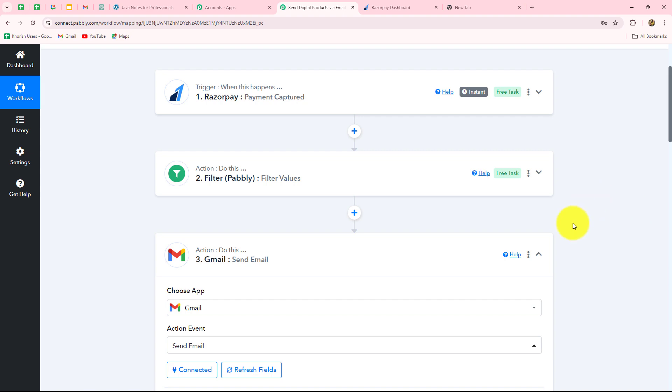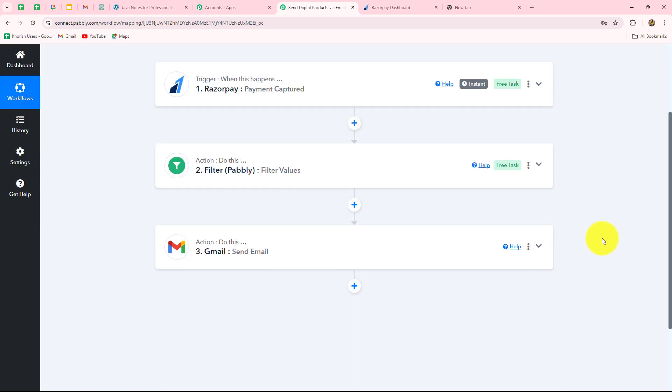Let's quickly summarize what we have done in this workflow. We took very simple steps — Trigger and Action. In Trigger we took Razorpay, and in Action we took Filter and Gmail. We connected all of them with Pabbly Connect so that whenever we receive a new payment from Razorpay, a Gmail is automatically sent to the customer along with the digital product. In this way, you can sell your digital products very easily using Razorpay and Gmail, and automate the entire process by setting up connections with Pabbly Connect — all without any coding or programming skills.